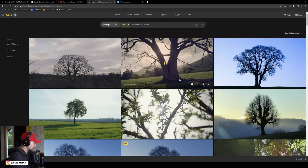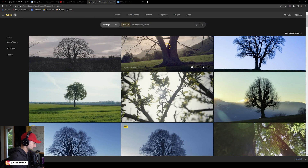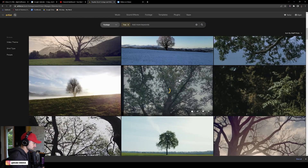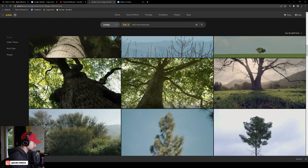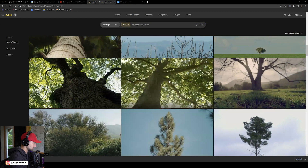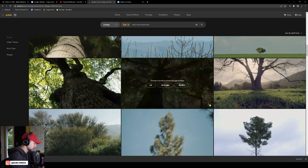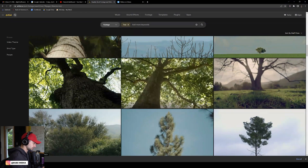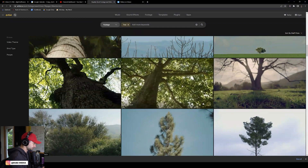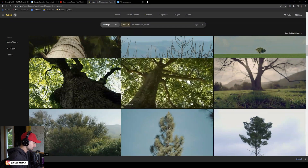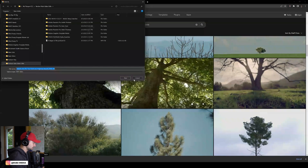This is a little more of what we're looking for. Something like this is great — that would be good. And then we're going to download this.